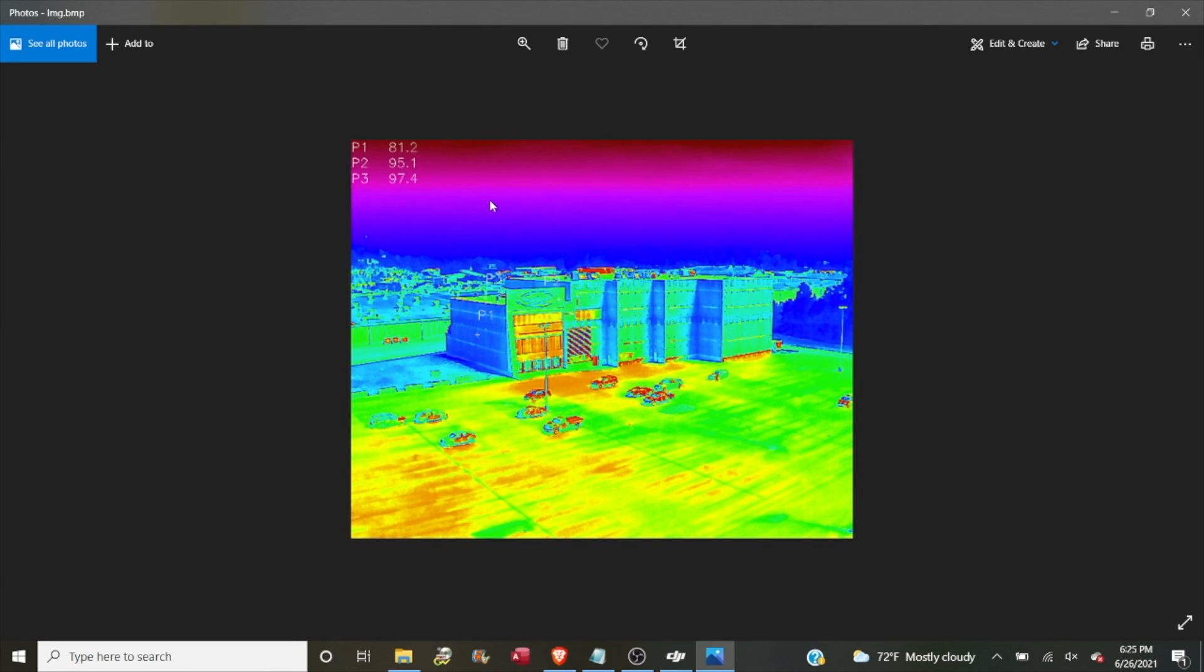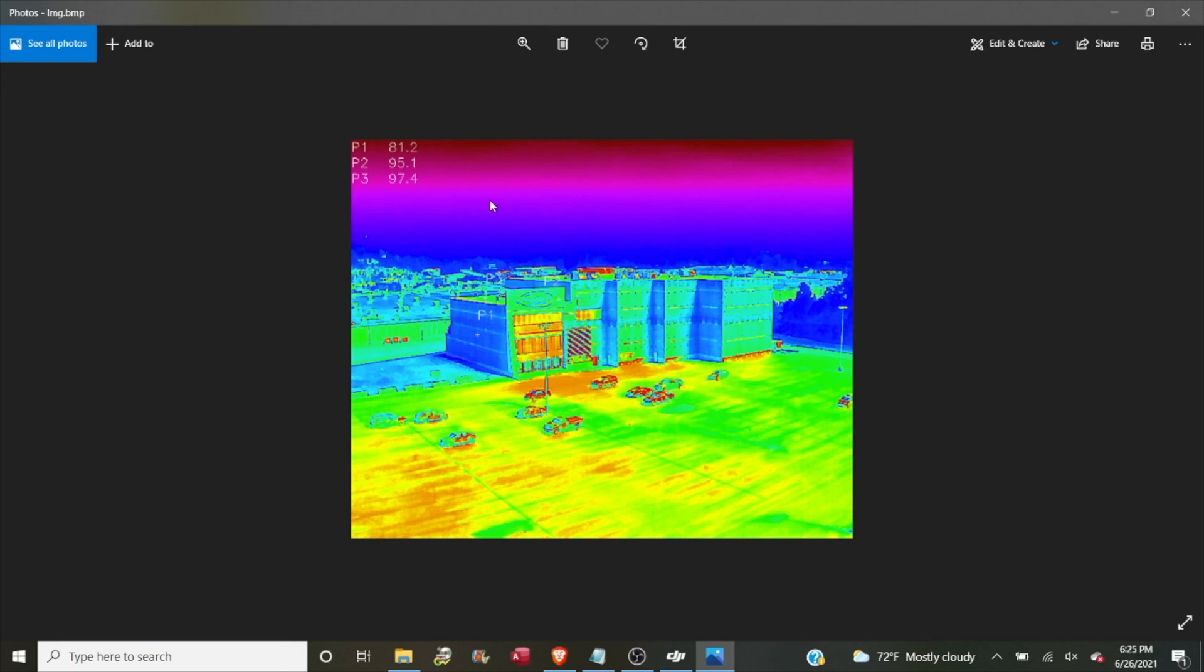And so that's pretty much it guys. I just wanted to give you a quick overview of how to use some of the thermal capabilities of the M2EA and also how to analyze those images in the DJI thermal analysis tool. I'm going to definitely be making more videos as I learn more about this particular drone. So if you like these videos please like and subscribe. And thanks so much for watching. Fly safe.